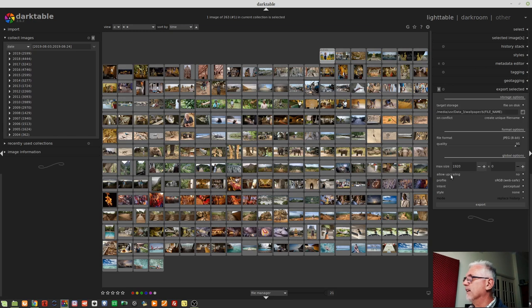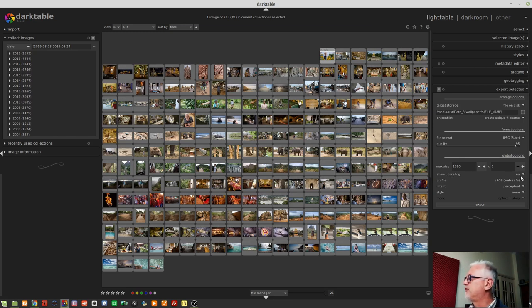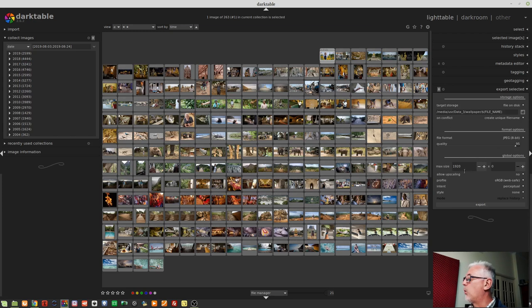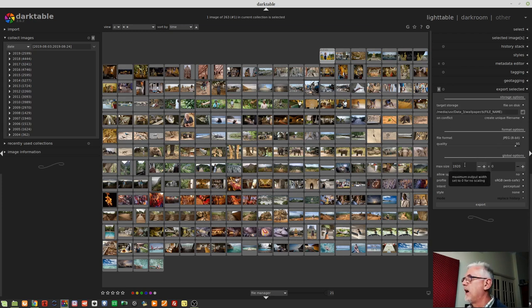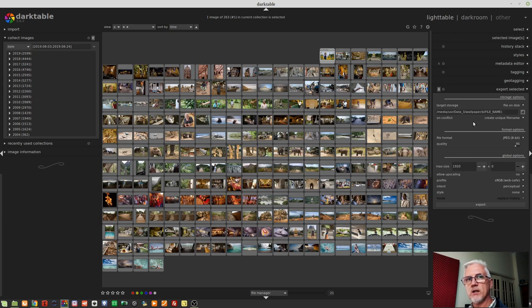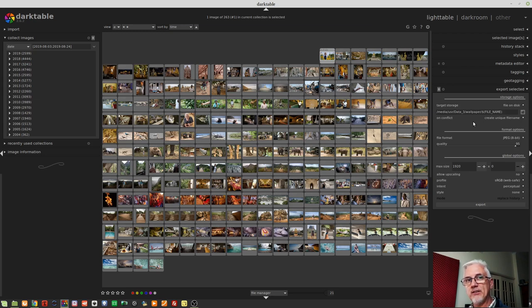Next up, allow upscaling. Again, this defaults to no. Now, what that means is for this particular preset, my wallpaper preset, where I've set a maximum size of 1920. If an image that I want to export to my wallpaper folder has been cropped or was already at a resolution where the width of the image was less than 1920 pixels,